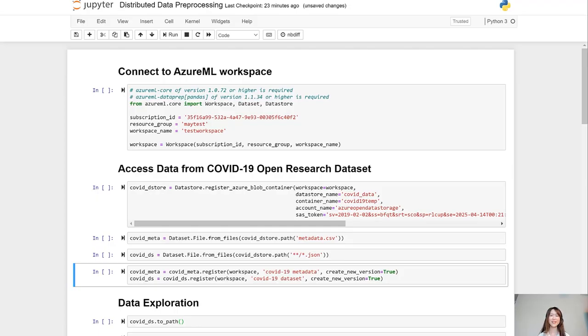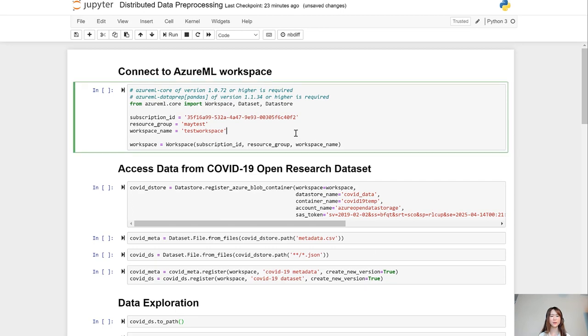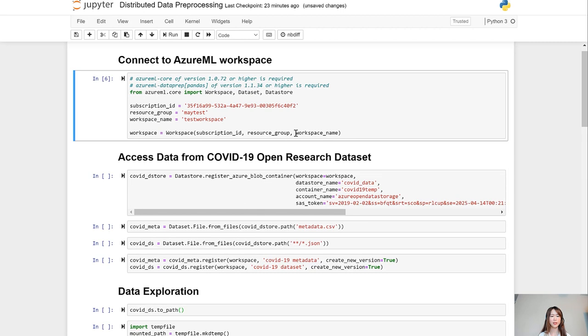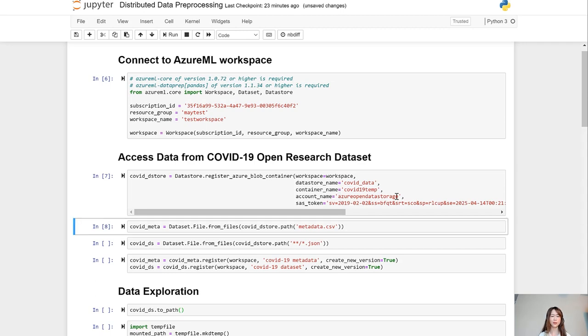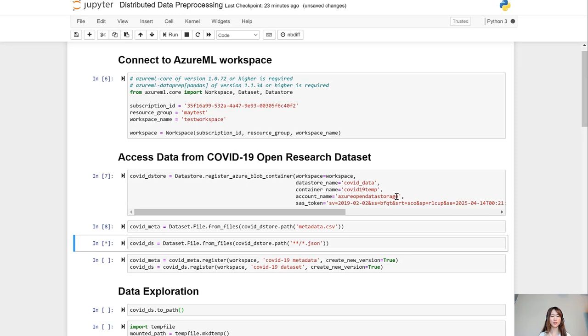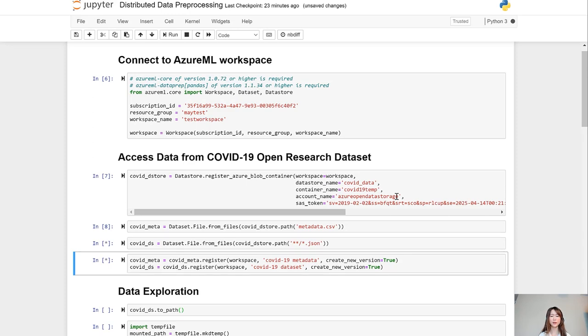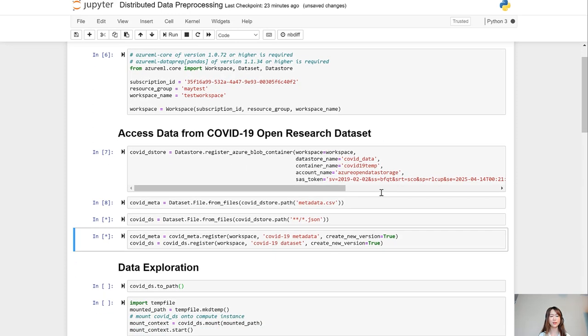Here is a sample notebook that showcases how to do distributed data preparation using Azure Machine Learning SDK. To start an experiment, you first need to load your machine learning workspace to the notebook. And here we are connecting to the Azure Blob container hosted by Azure Open Data Storage and create two datasets from the files in the Blob container.